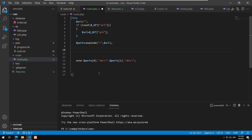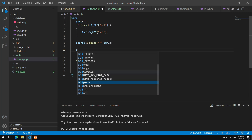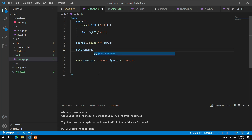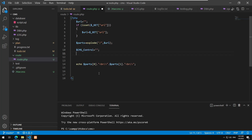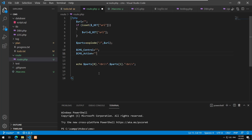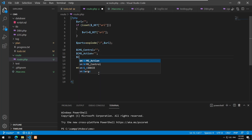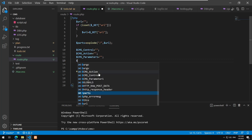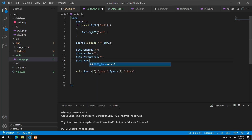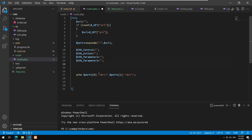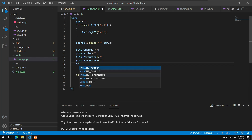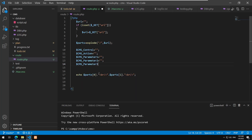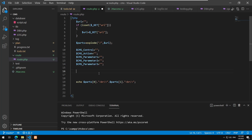I'll declare the variables: $cms_control equals nothing, $cms_action equals nothing, $cms_param1 equals nothing, $cms_param2 equals nothing, and $cms_param3 equals nothing — assuming up to three parameters.